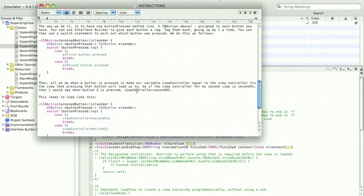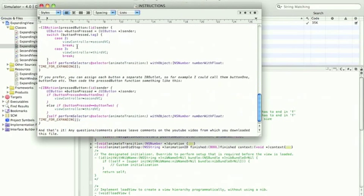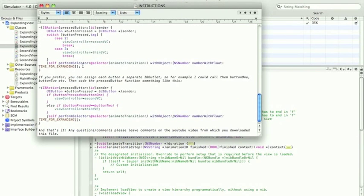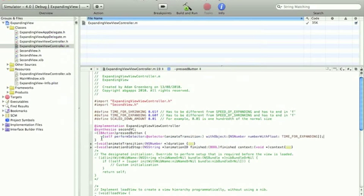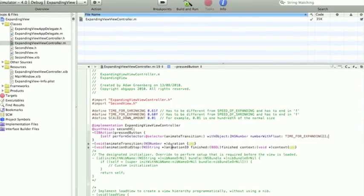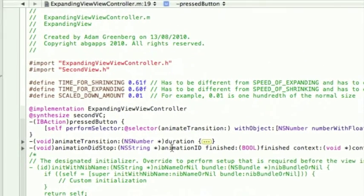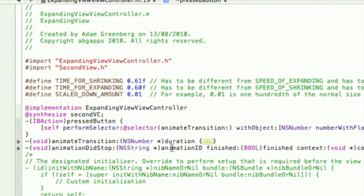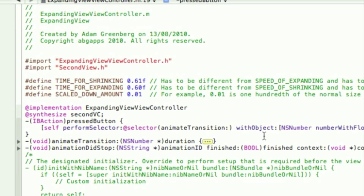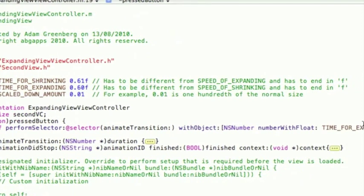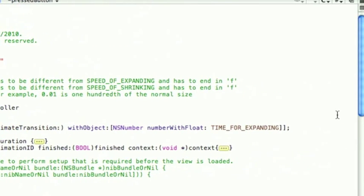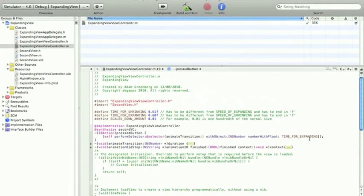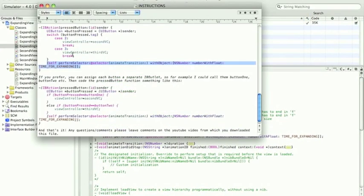Then, all we need to do is this code from the button. We don't need this. So, I'll just show you what I've done so far. I copied in the defines. I copied in the functions. And I copied in this line for the press button. Which was. Self perform selector. Add selector. Animate transition colon. With object. NS number. Number with float. Time for expanding. Make sure you haven't accidentally put shrinking in. We want expanding here. So, that was in here. In the document.